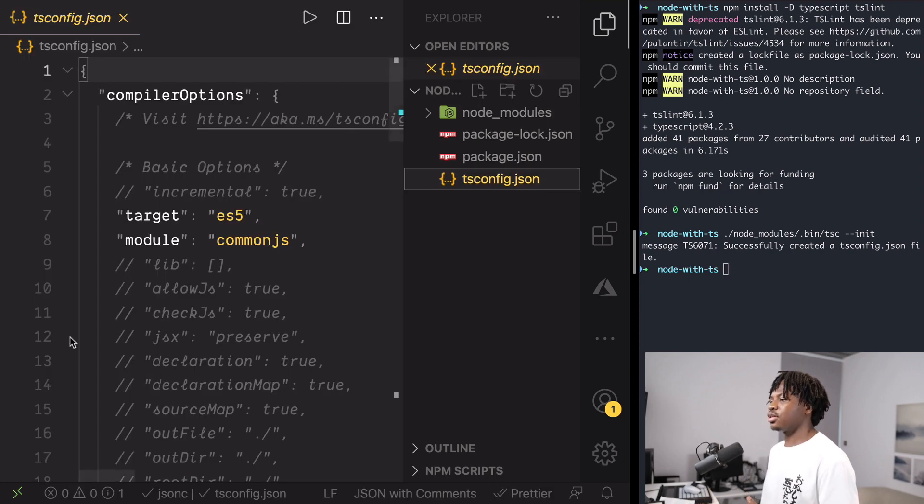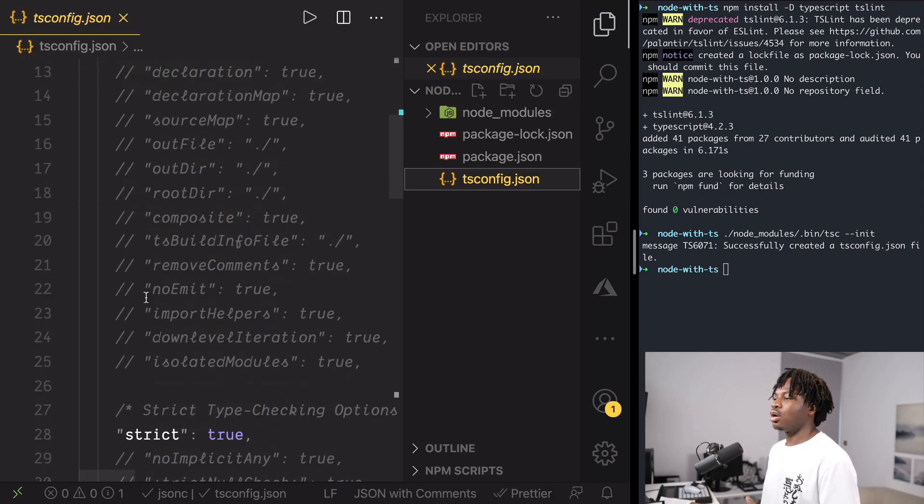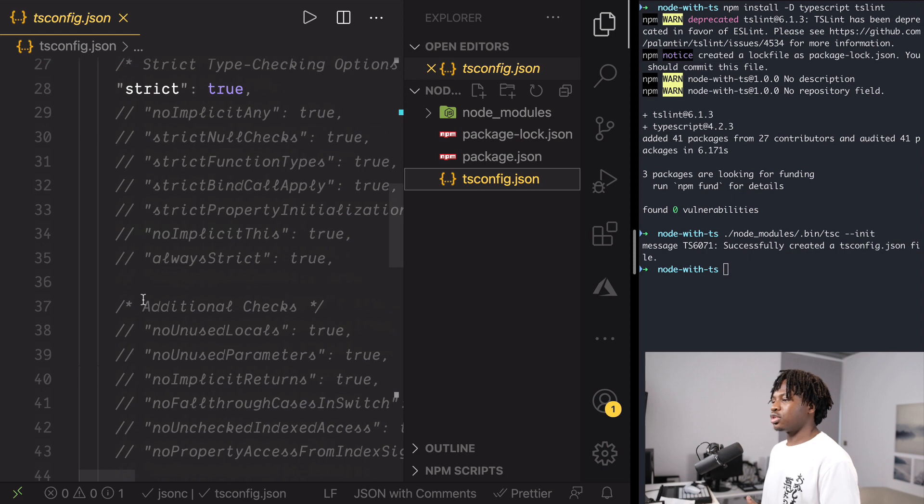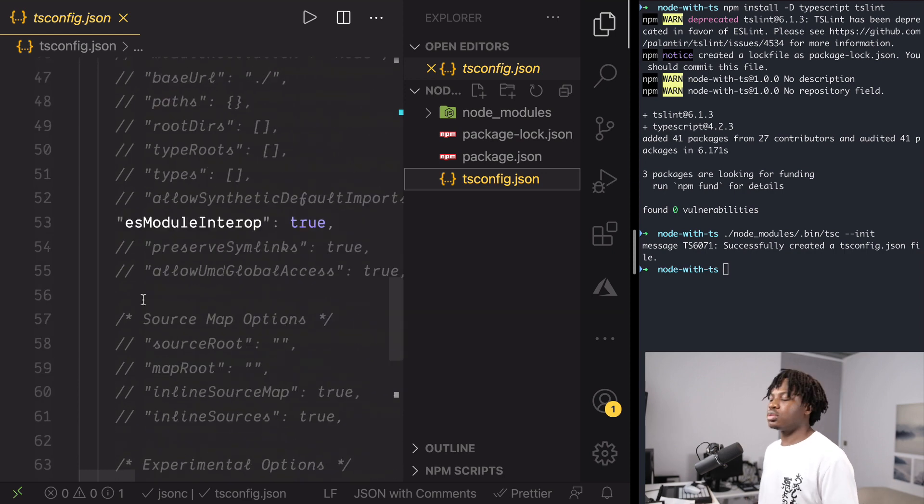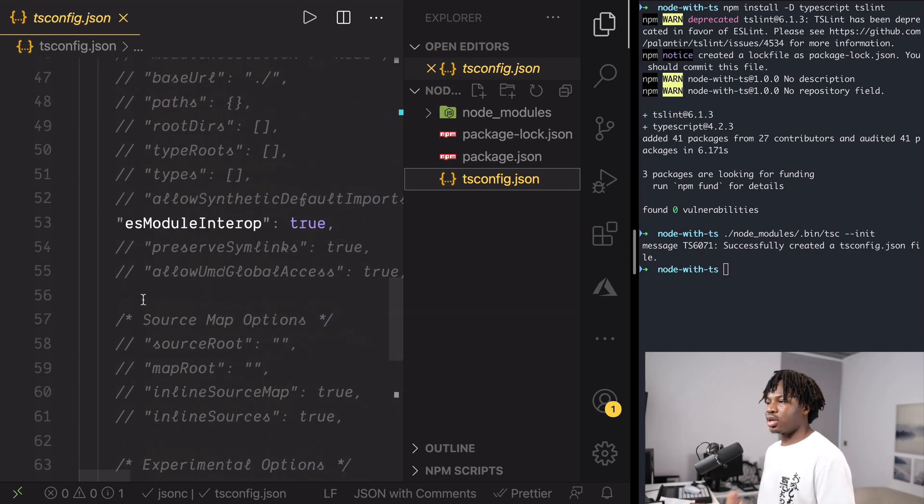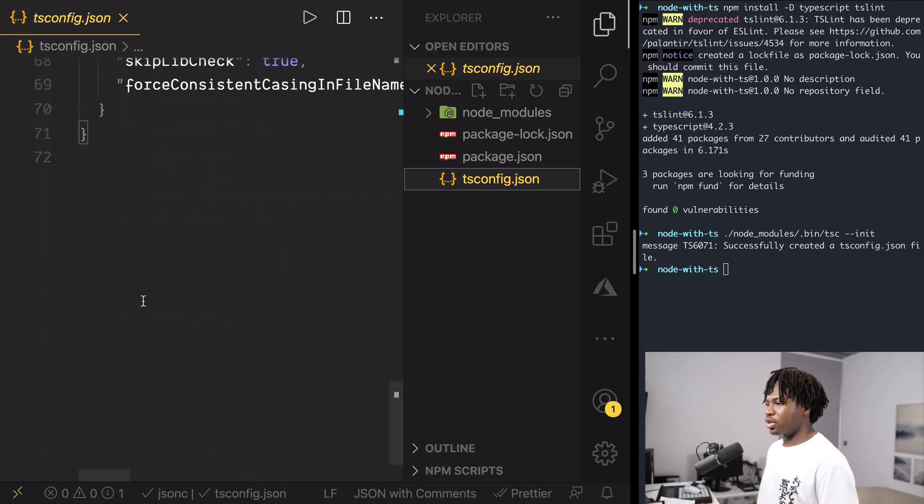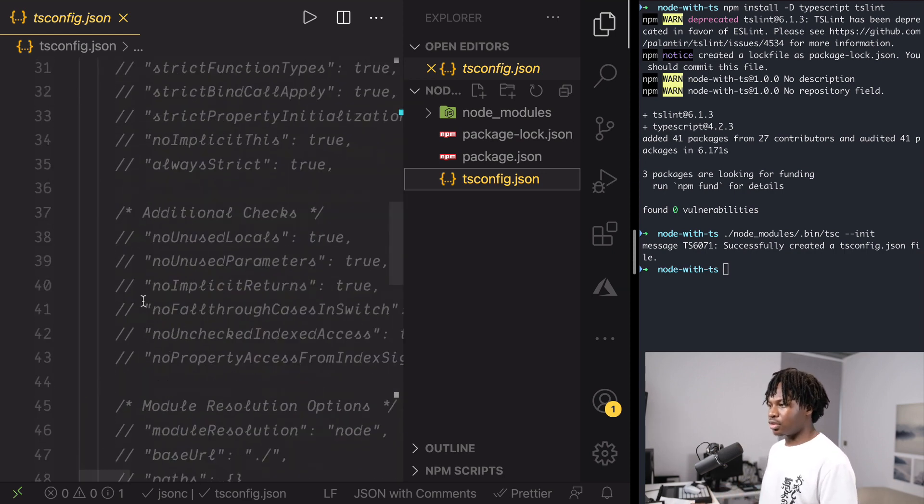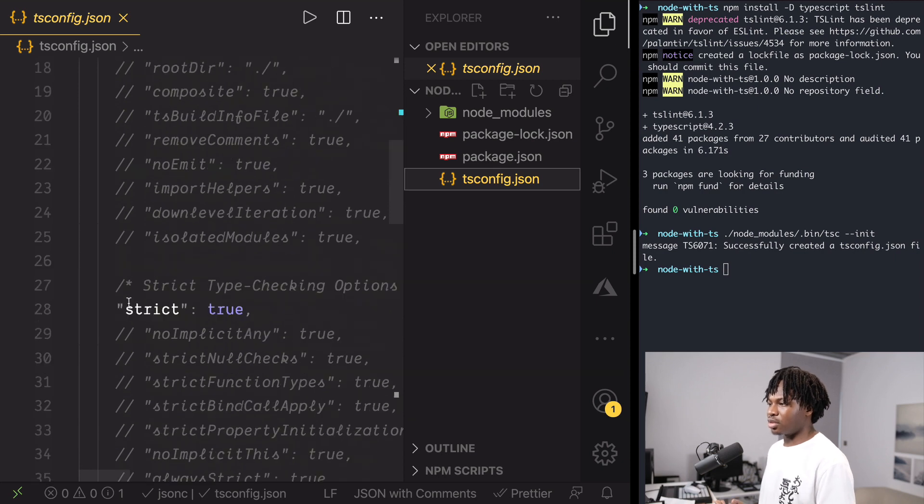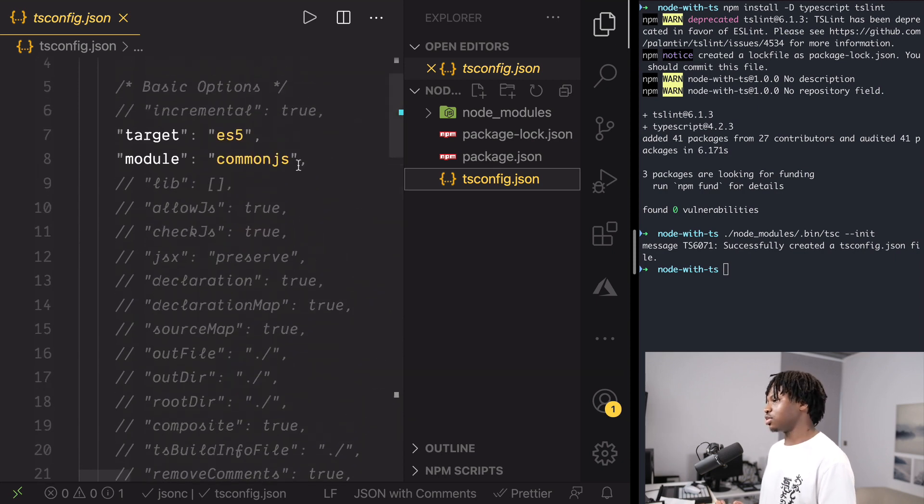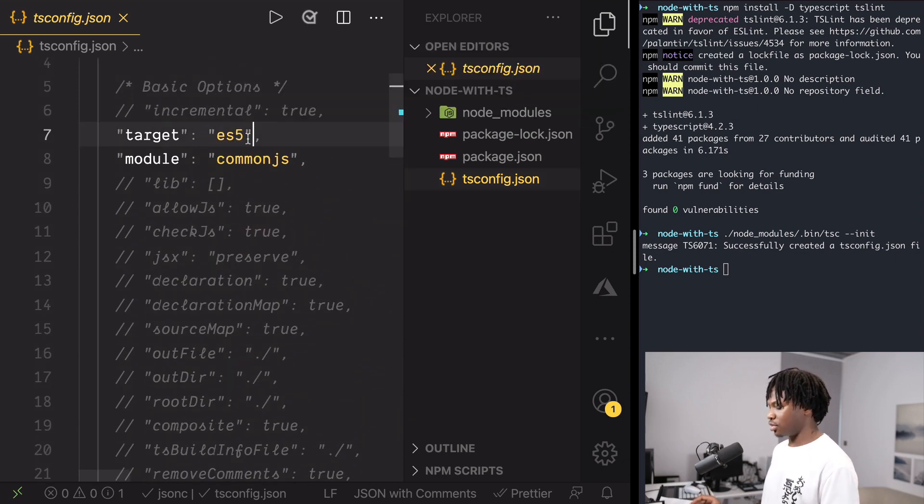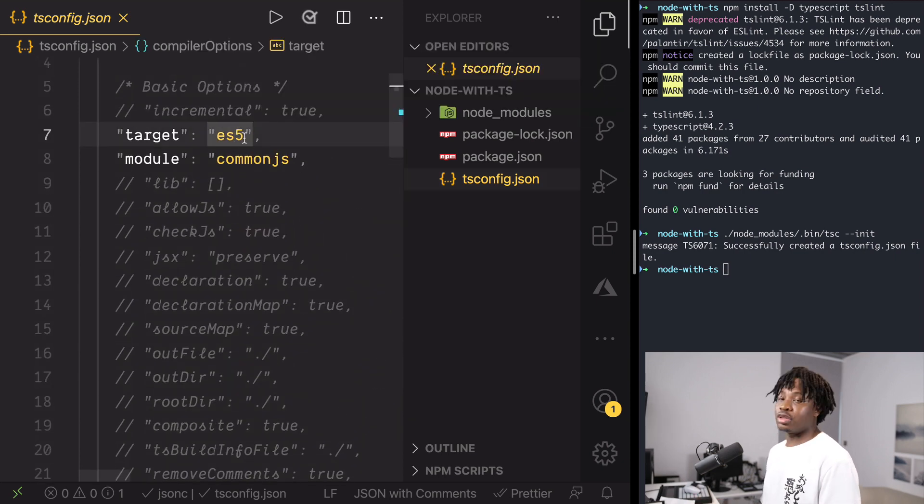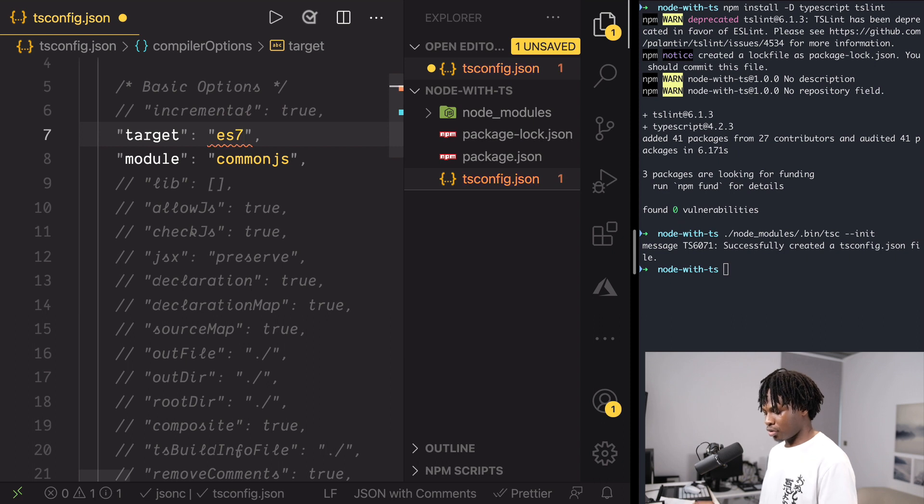And you can see basically a list of all the possible options that you can pass to TypeScript. In this case, we don't necessarily need to do anything for now except to probably change this from ES5 to ES6 depending on what you're going for. Save.